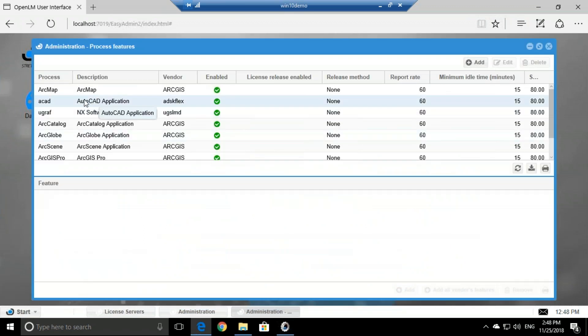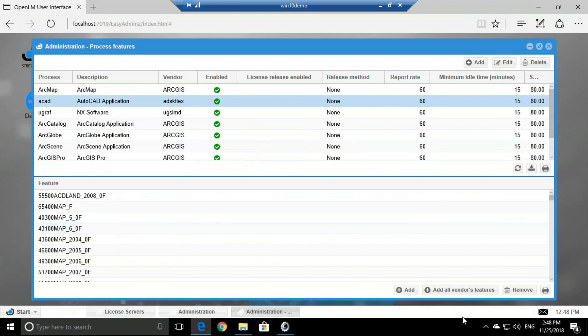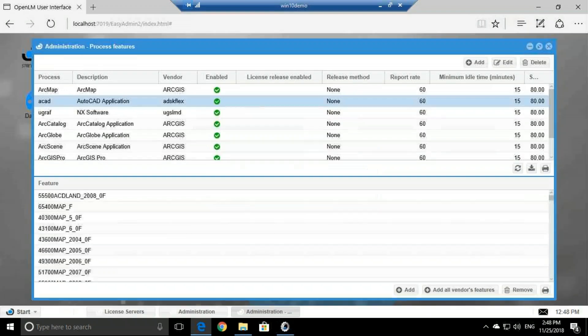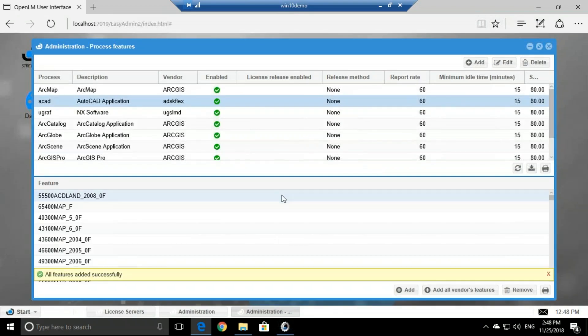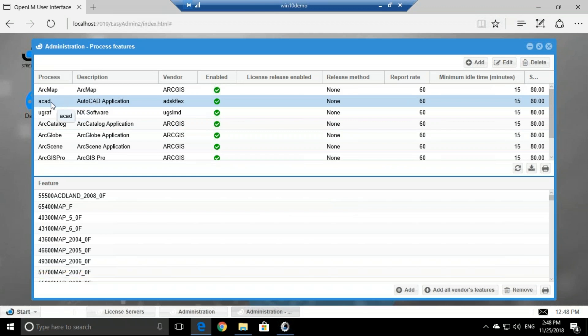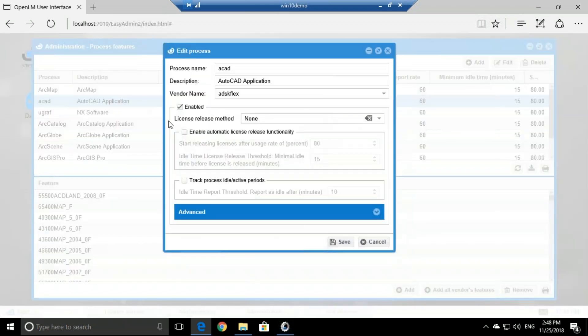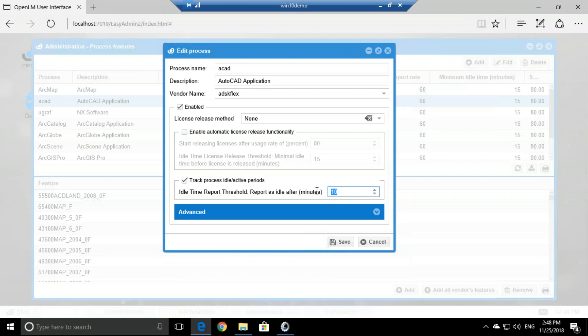And here we click Add all vendor features. Now let's double click ACAD and track process idle active period. Click that and set to one, meaning that after one minute of idleness it will start counting as idle. So let's edit action, let's click Save.